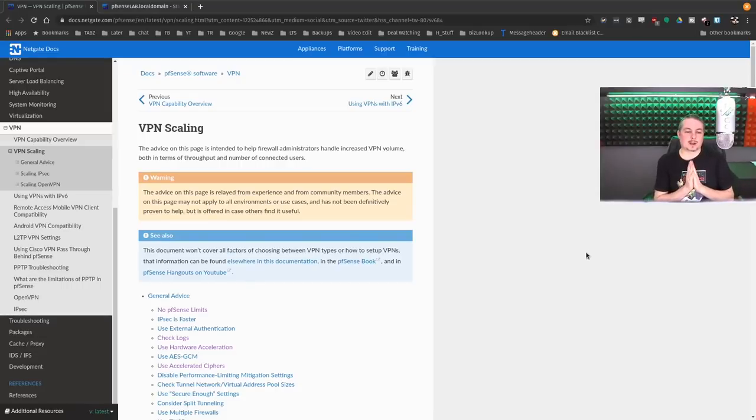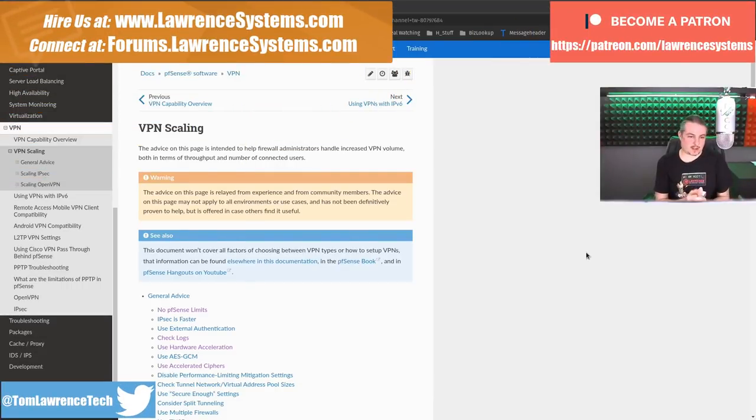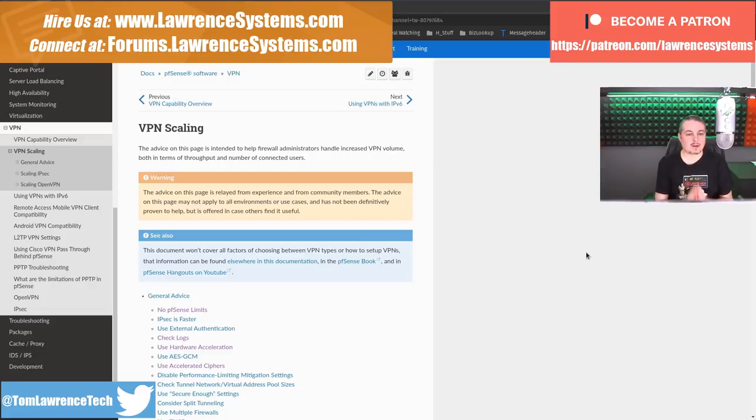Tom here from Lawrence Systems, and I want to talk about VPN scaling with pfSense. The advice on this page is intended to help firewall administrators handle increased VPN volume, both in terms of throughput and number of connected users.